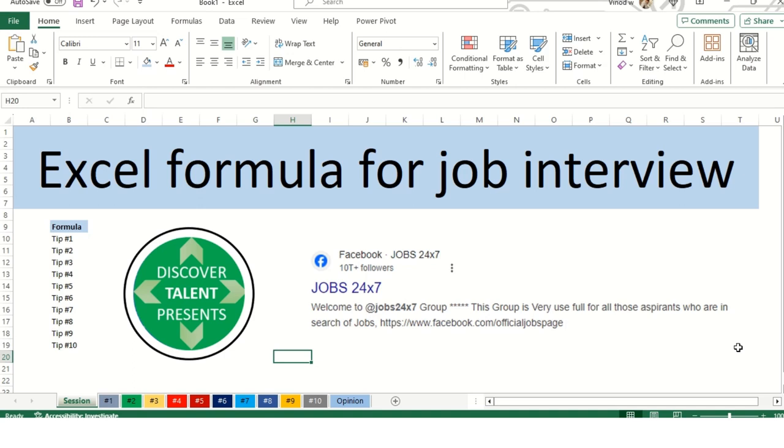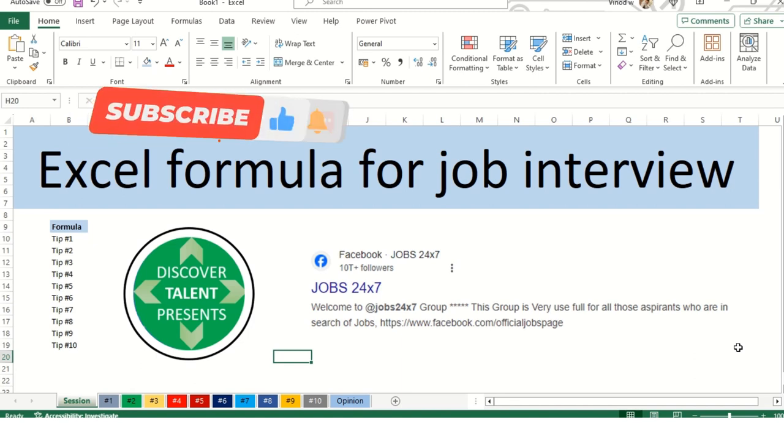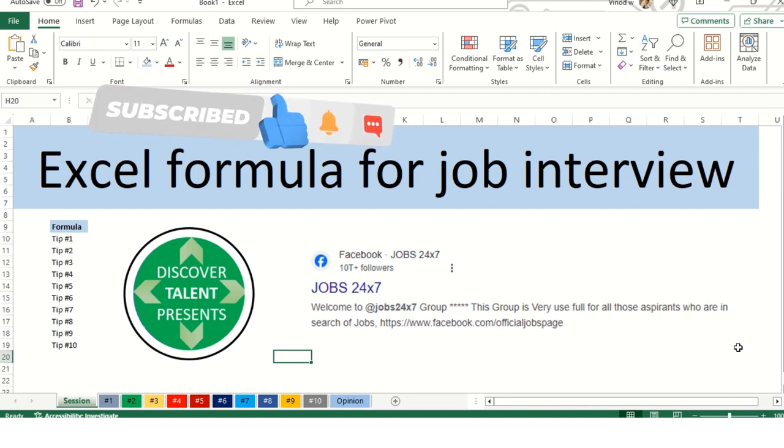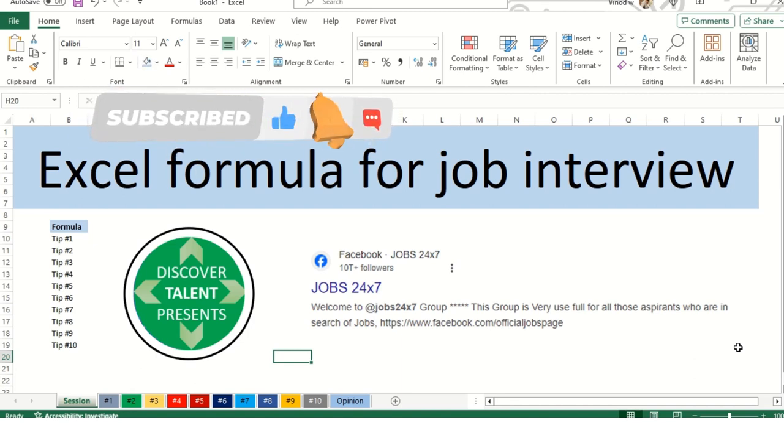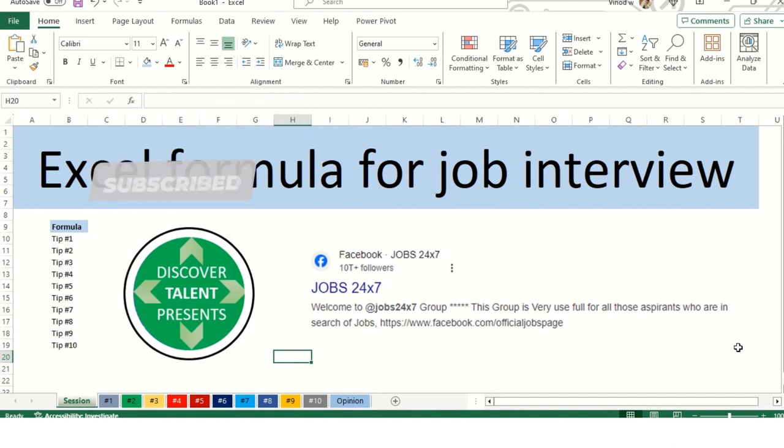Hey Excel Geeks, welcome to Discover Talent Presents. In this series, we are going to cover Excel formulas for job interviews. If you are a fresher or experienced and applying for a new job in data analytics, you want to learn what type of Excel formulas are most frequently asked by interviewers.